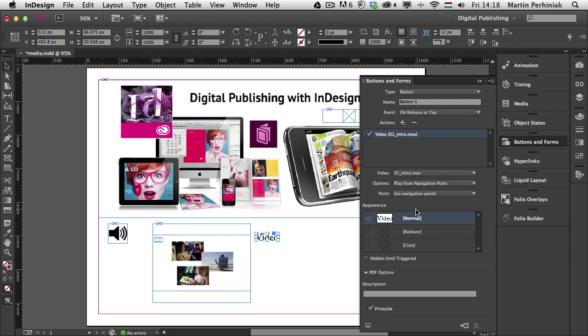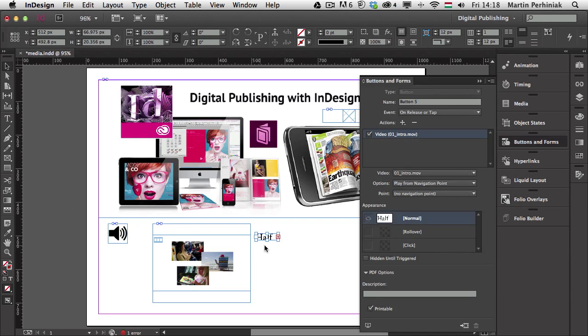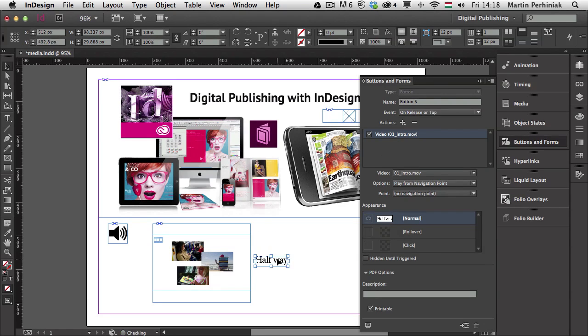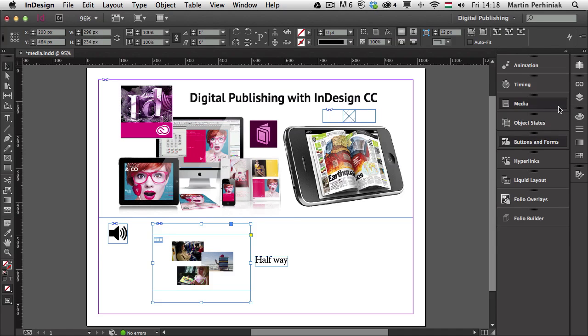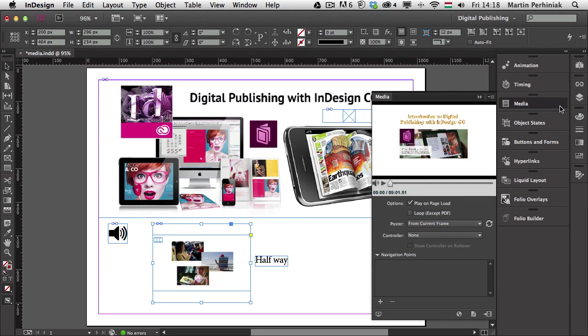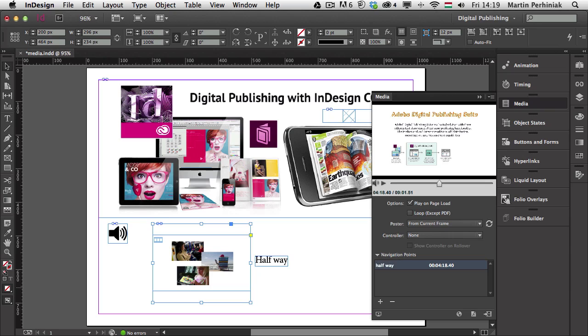So halfway, I just need to make this text frame a bit bigger, that's it. So that means it will start playing from half of the video, from the midpoint in the video. And for that I go back to the video, choose media panel and I can add a navigation point somewhere in the middle of the video, somewhere there. So I click on add a navigation point and I'm going to call this halfway as well, like that.